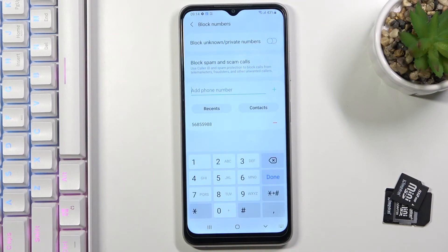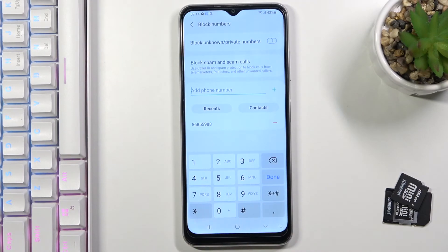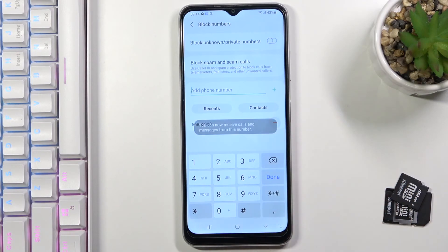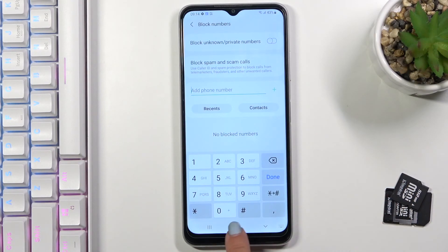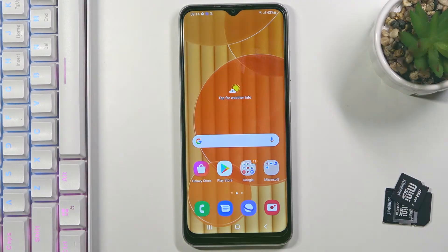Whenever you'd like to remove a number from your blacklist, all you need to do is tap the minus button. That's it — you can block unwanted callers. Thank you for watching, please subscribe to our channel and leave a thumbs up.